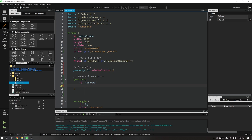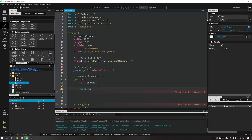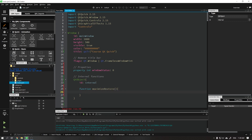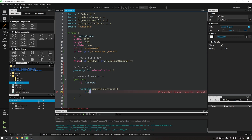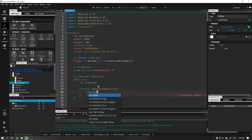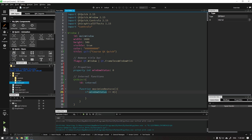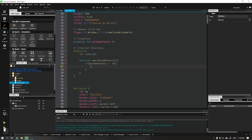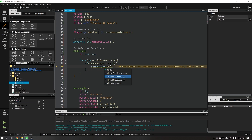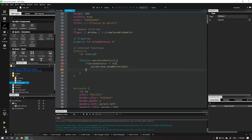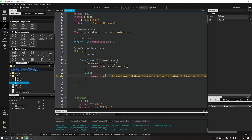Let's start by creating a function called maximize restore that will check if our window status is equal to 0 — if it is, it will maximize our application. If this value is different from 0, in this case 1, it will restore our application.